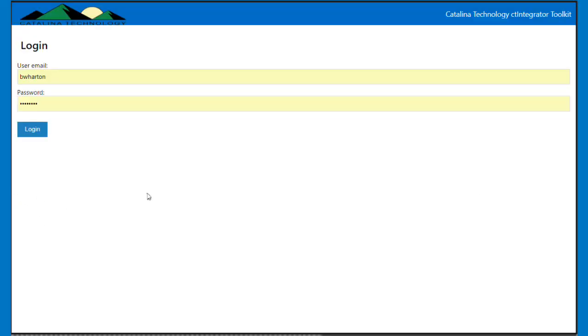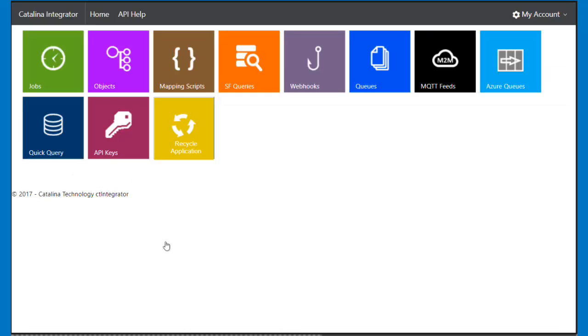Okay, so I'm going to show you how we can use Catalina's Integrator Toolkit to be able to save data to an Azure queue, but before we save the data to the Azure queue, we can actually manipulate it and change the look and feel of that data before it sends through using our mapping script.